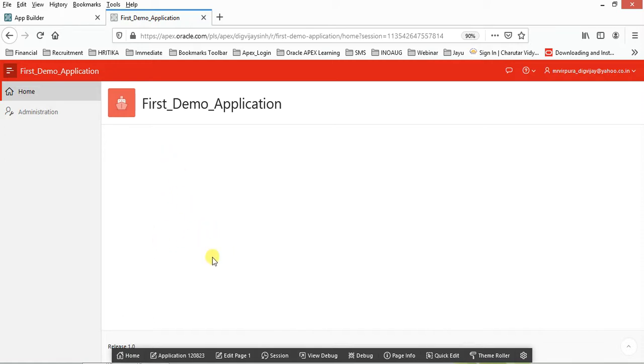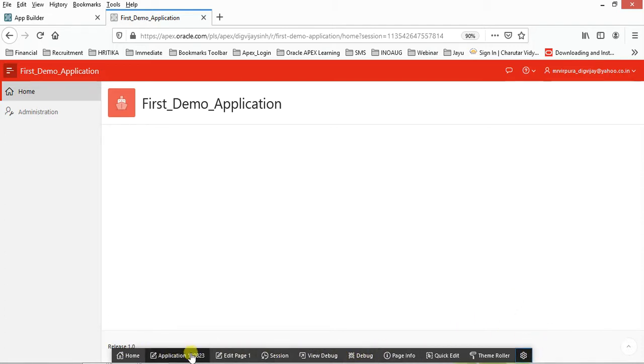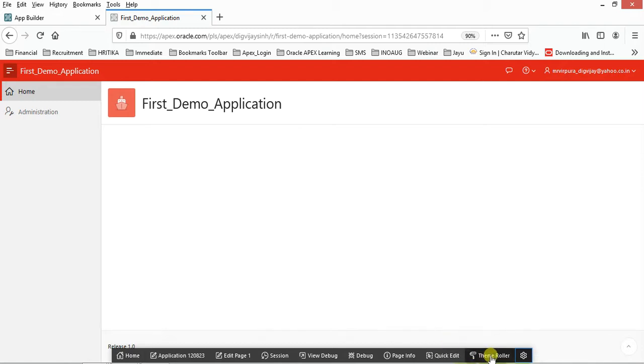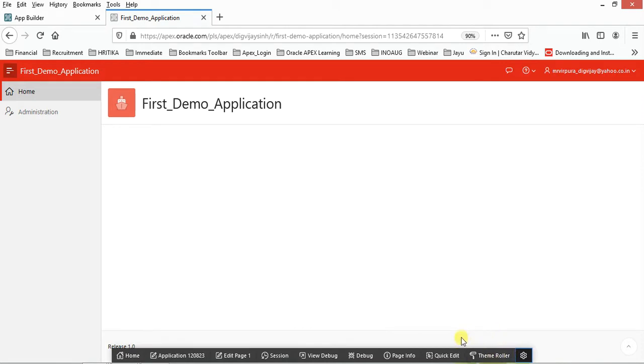Now understand how this architecture is working. If you are currently an administrator or developer, then you may have a look like this one. If you are running this application directly, then you will not get this kind of theme roller, quick edit page, and this pane over here.